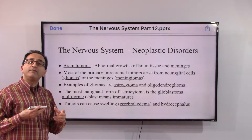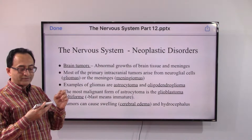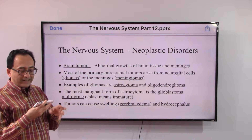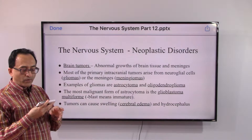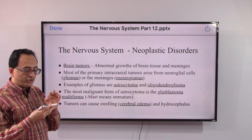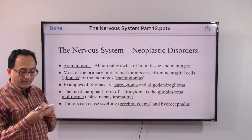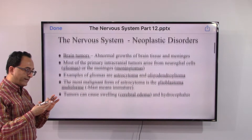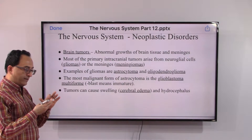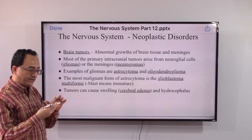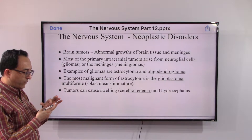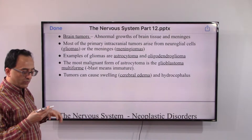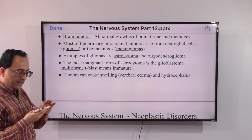These names follow a pattern: astrocytes become astrocytoma, oligodendrites become oligodendroglioma, meninges become meningiomas. The most malignant form of astrocytoma is the glioblastoma multiforme — 'blast' means immature.